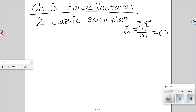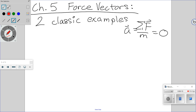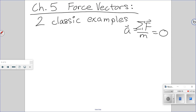Today in AP Physics, we're going to start Chapter 5. We're going to do just two classic examples of force-vector problems. This is AP-level difficulty.